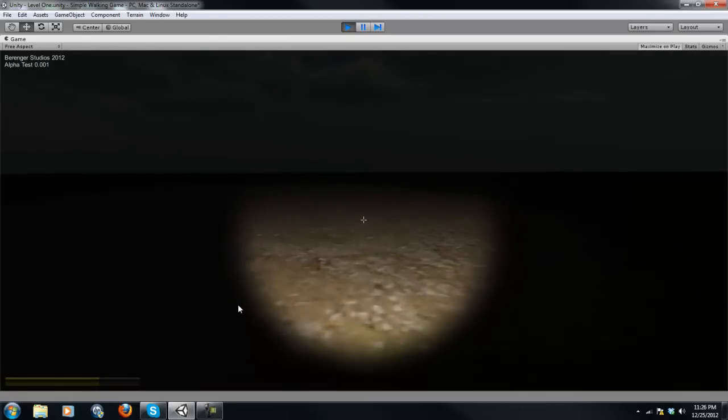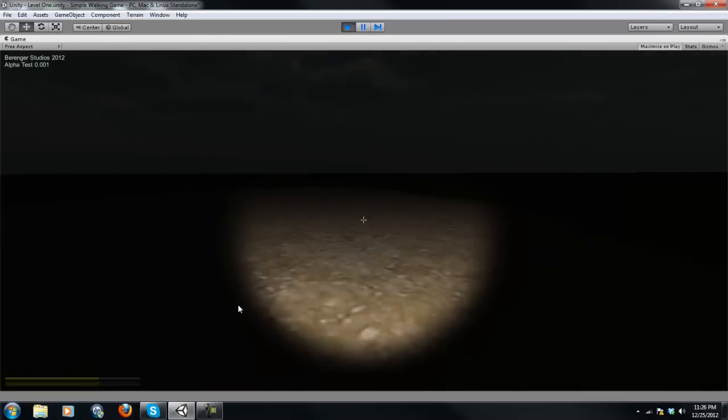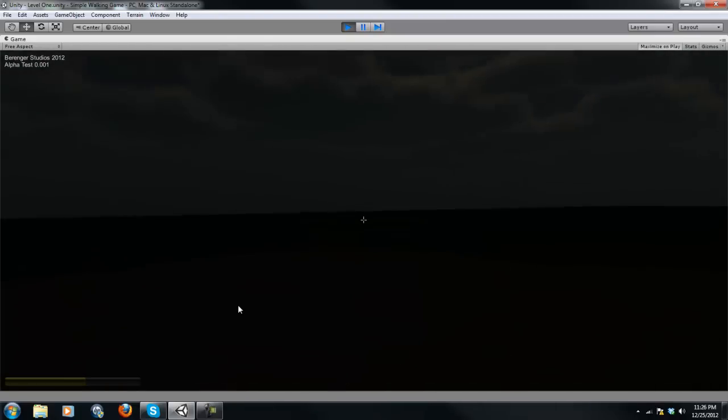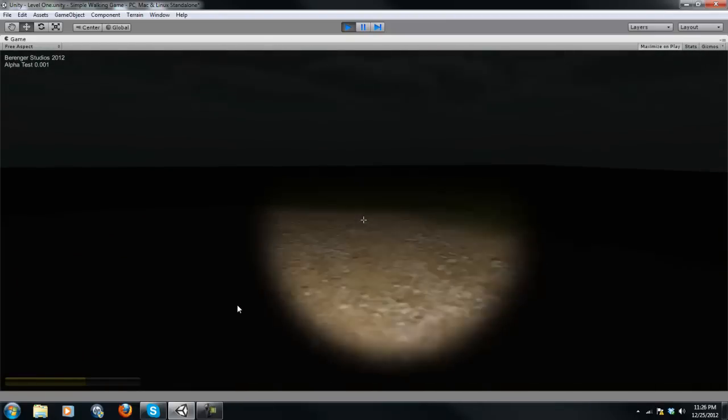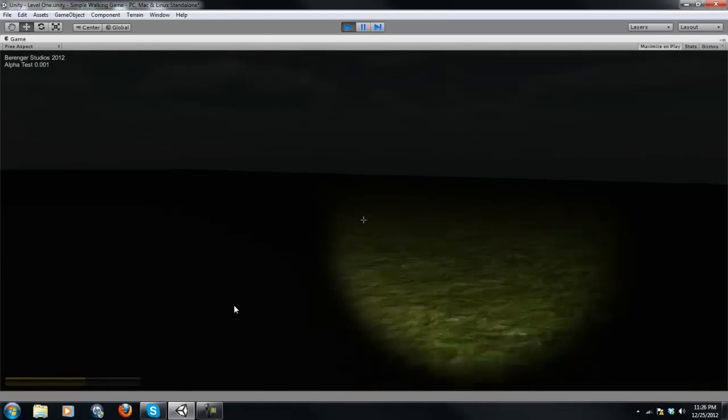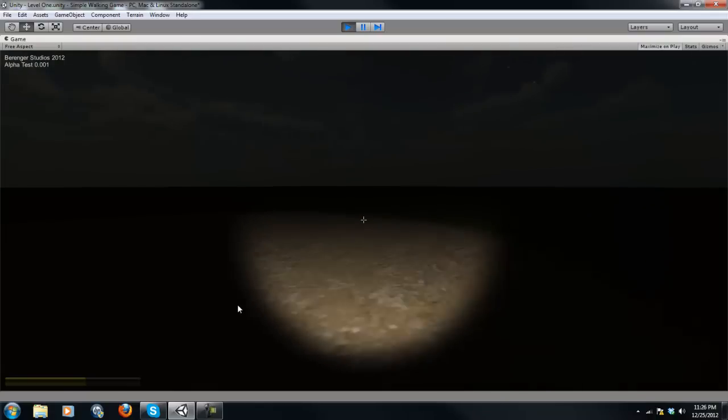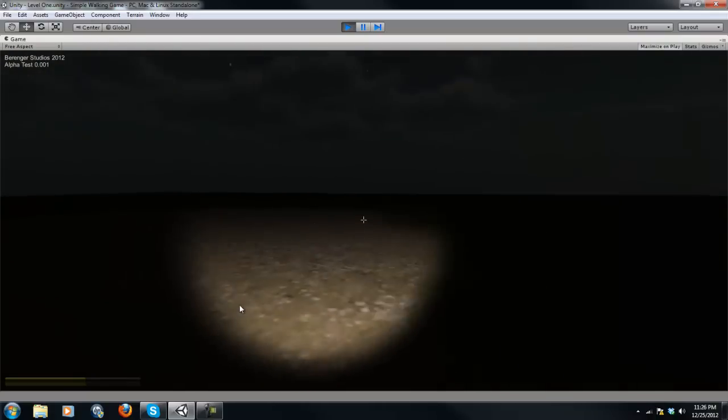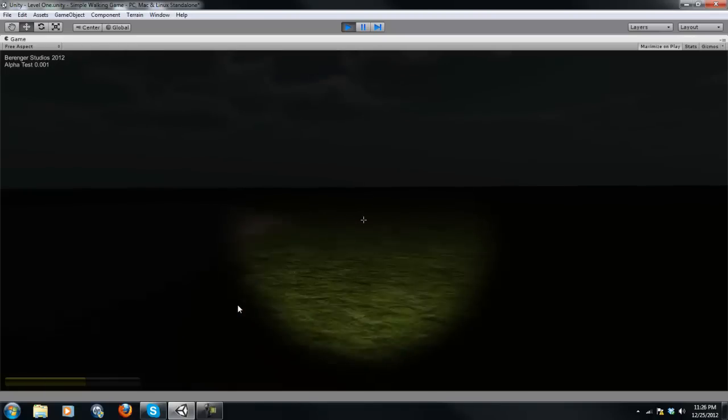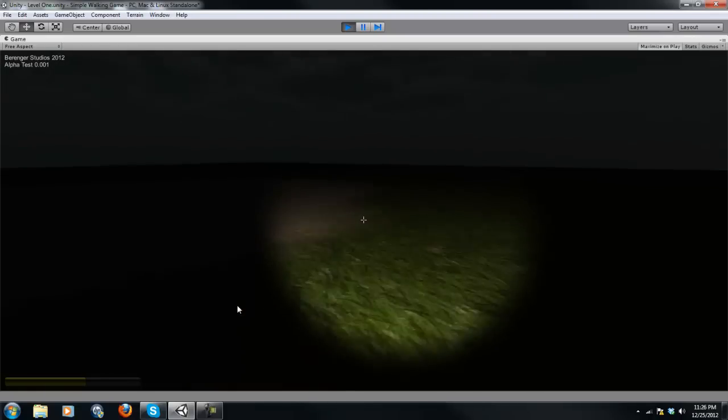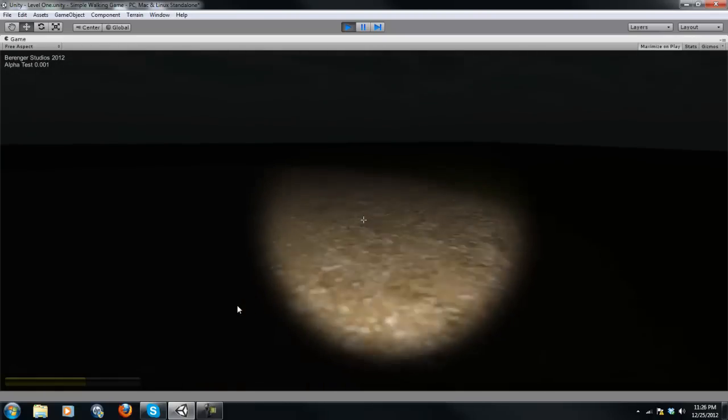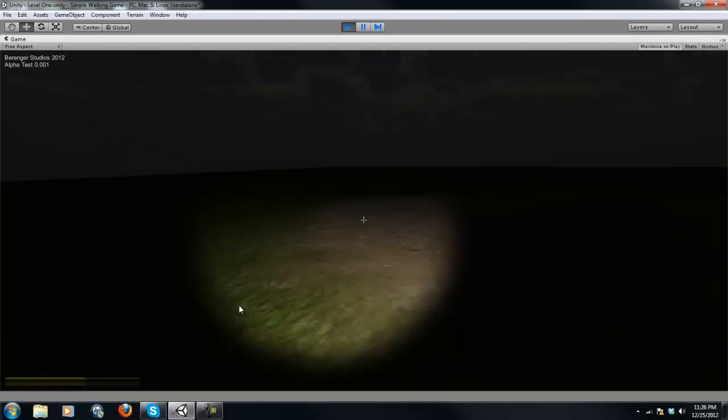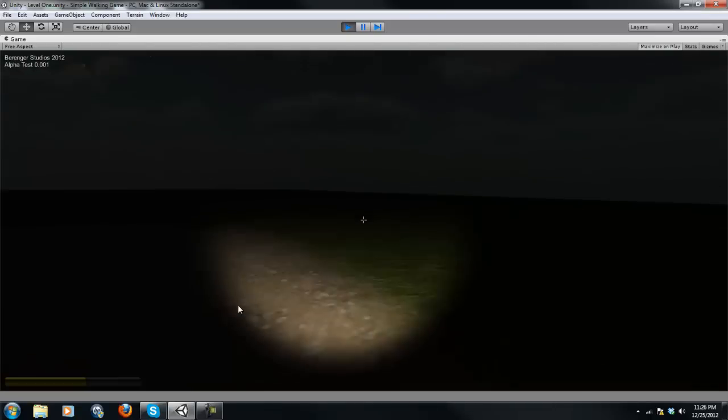there's space bar, there's a health bar at the bottom left there. And you've got a flashlight and you can turn it on and off and then there's sprinting. And this is what we're going to be doing with our first Unity series of tutorials. We're going to be making a game like this.